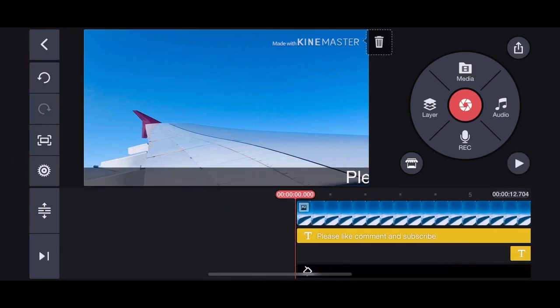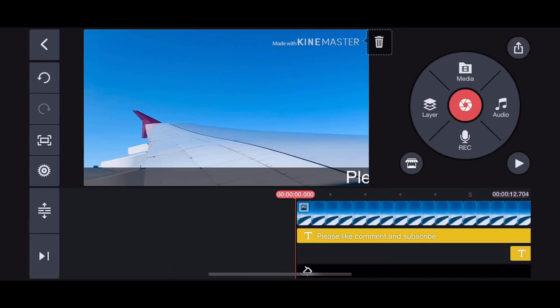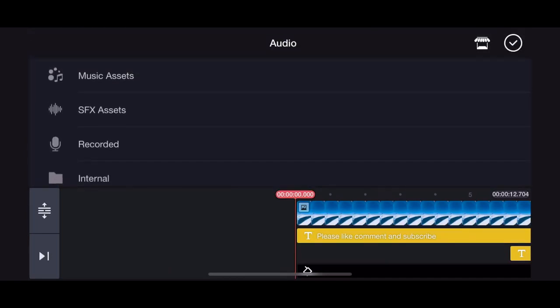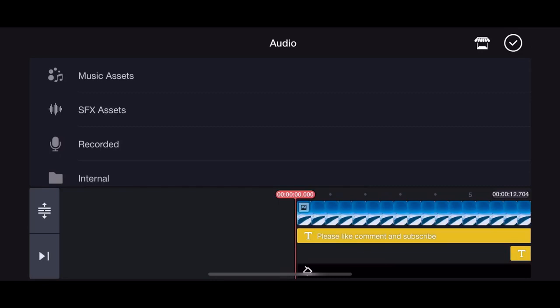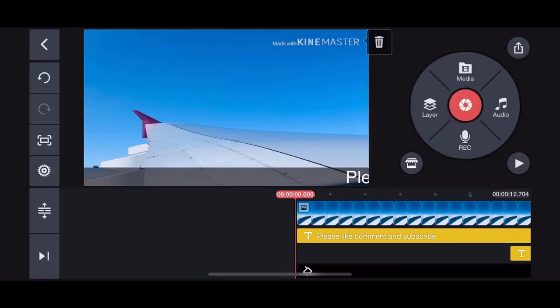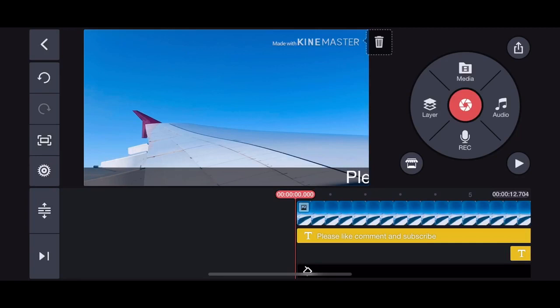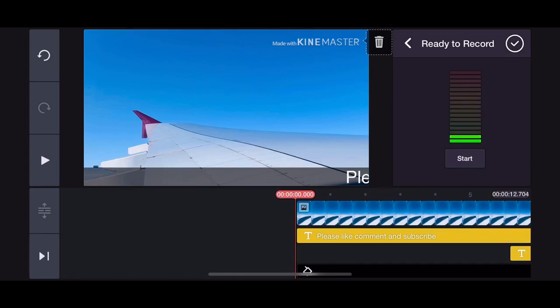Not only text and video, you can add audio too. Go to the audio option and you'll see music, sound effects, and recorded options. You can directly record your own voice as well — if you want to put your own recorded sound that will be even better. Just go to the recorded option and you can start recording.